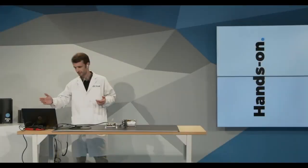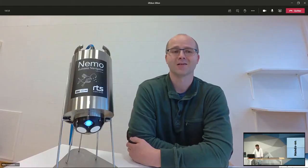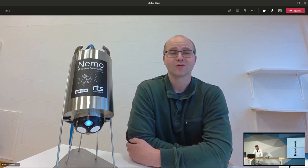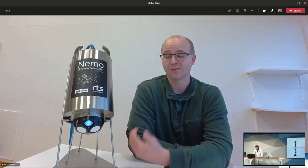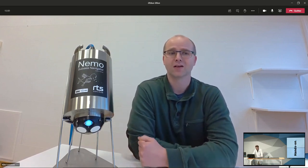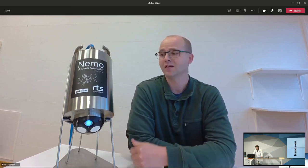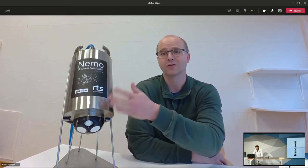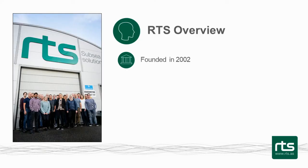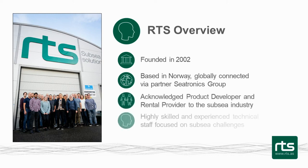Corder, over to you. Thank you, Henri. Yes, I'm going to talk about the user perspective of integrating the iXBlue FinC3 in the Nemo that you can see next to me here. I work at RTS, which is a company that was founded in 2002. And we are based in Norway. And we work with Subsea Electronics and developing Subsea products.